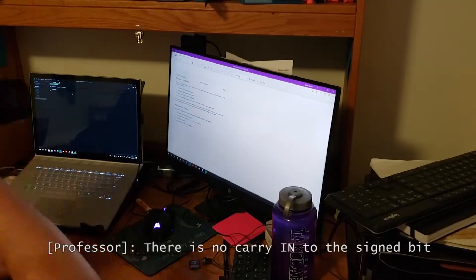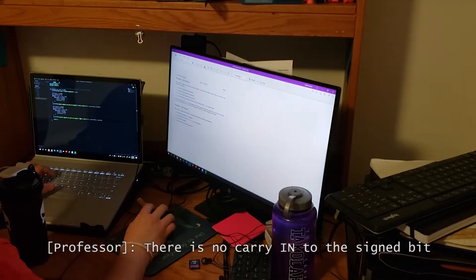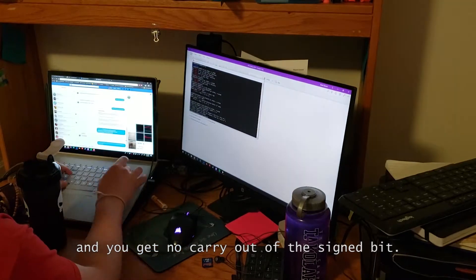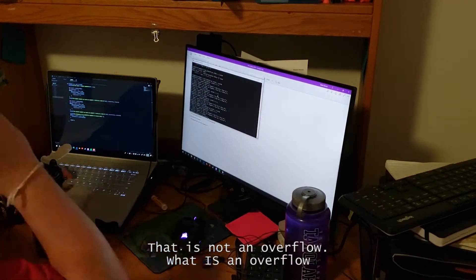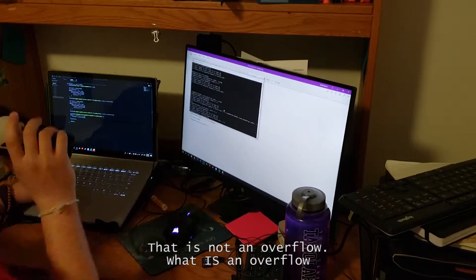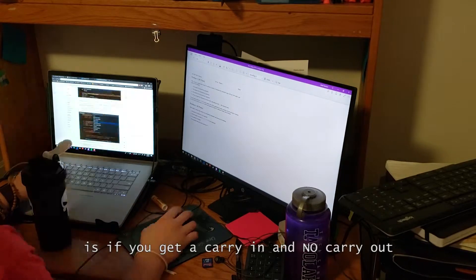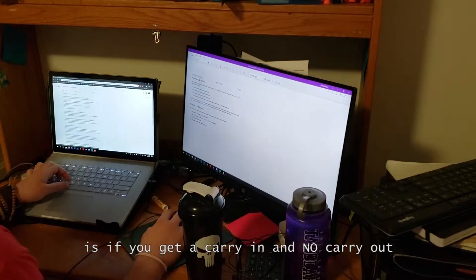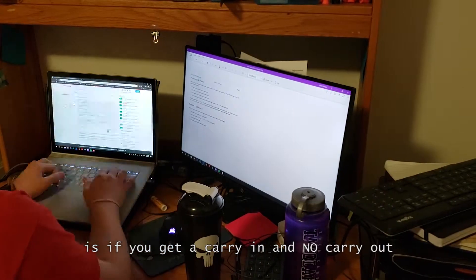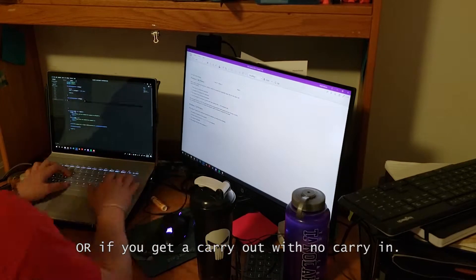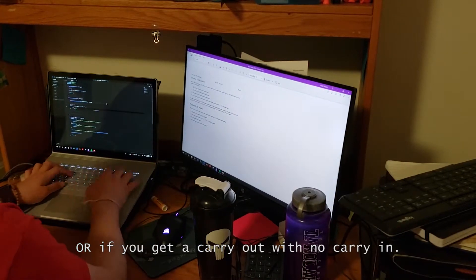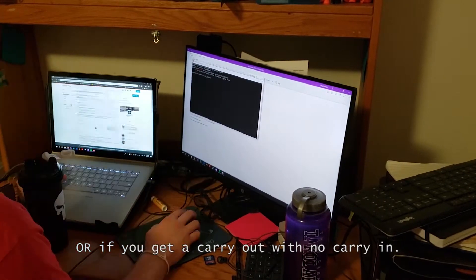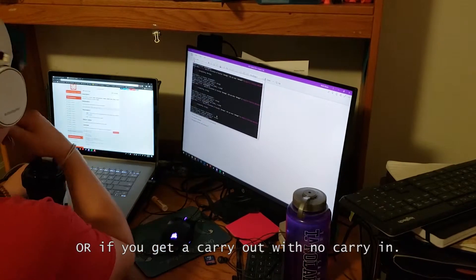If you get no carry into the sign bit and no carry out of the sign bit, that is not an overflow. What is an overflow is if you get a carry in and no carry out, or if you get a carry out without a carry in.